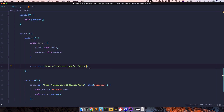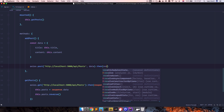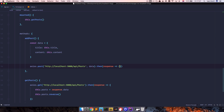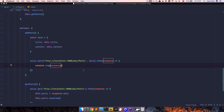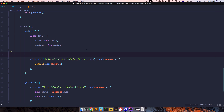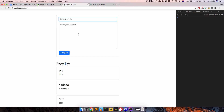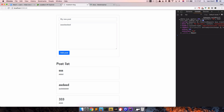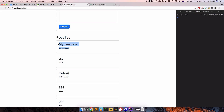We send the data to localhost:3000/api/posts and then log the response to see what happened. After saving and refreshing the page there are no errors. When I enter something and click Add Post we get a response from the server with status 200, meaning the POST request succeeded. Refreshing the page confirms our new post now appears in the list.